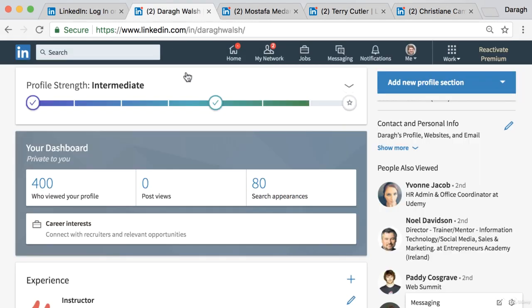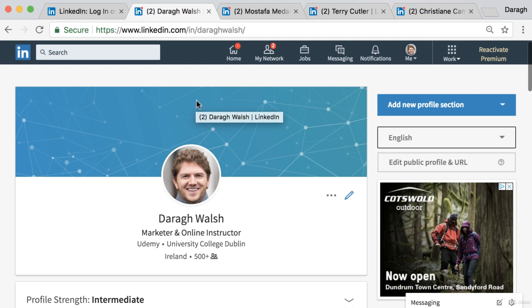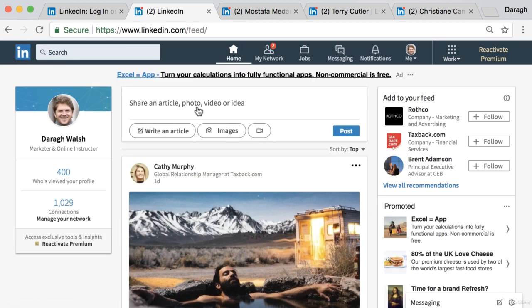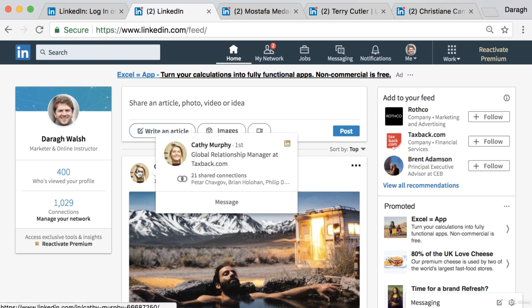Once you sign up you're going to start adding certain things to your profile, and the first and most important of those is a profile image. Your profile image is extremely important — not only does it show up on your profile page, but also in your newsfeed, which is essentially like the feed on Facebook.